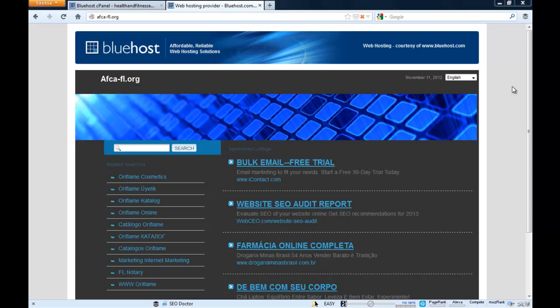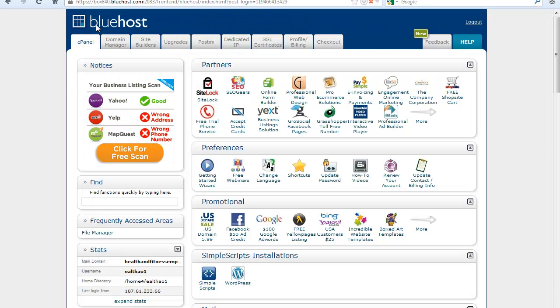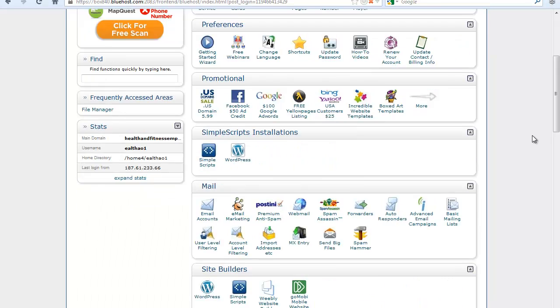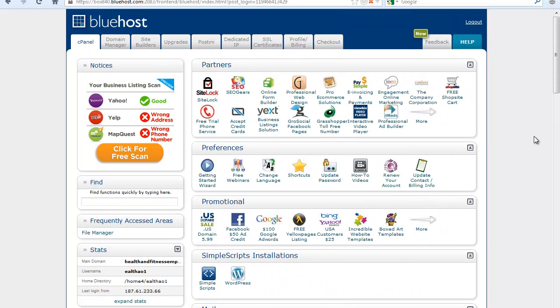So let's go ahead and go to Bluehost control panel. Basically once you logged in your Bluehost account, you will see your cPanel which looks pretty much like this. It's really a very nice and intuitive interface. I think Bluehost has one of the best cPanels around.